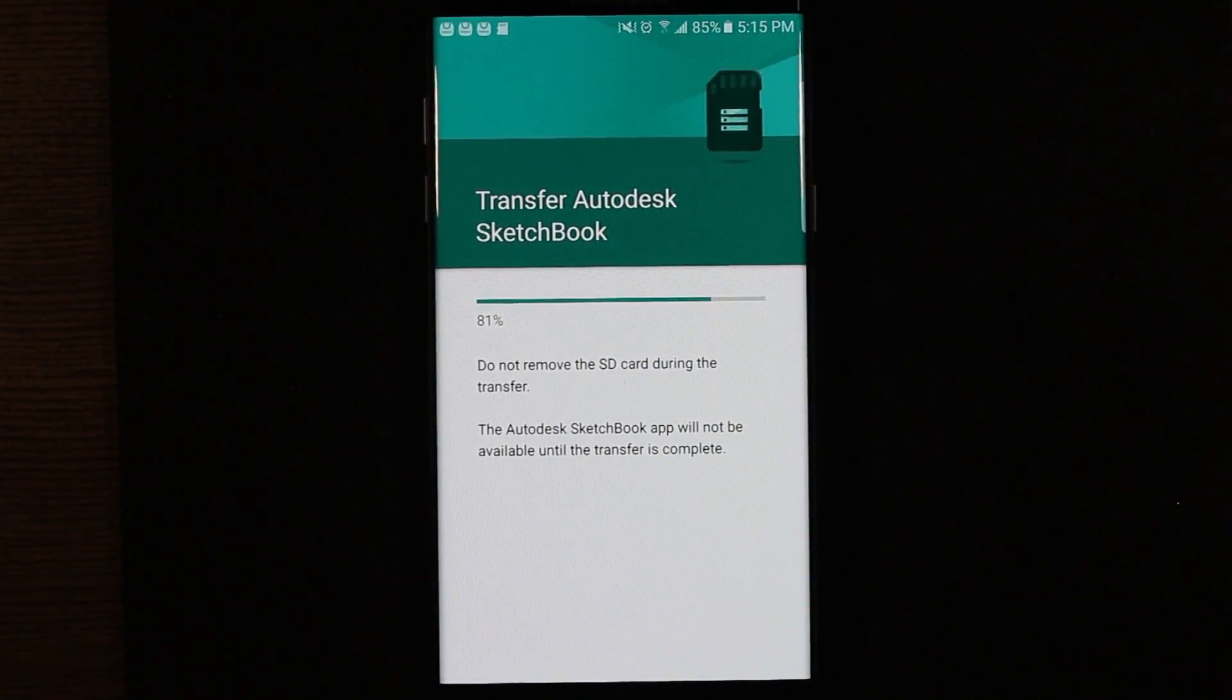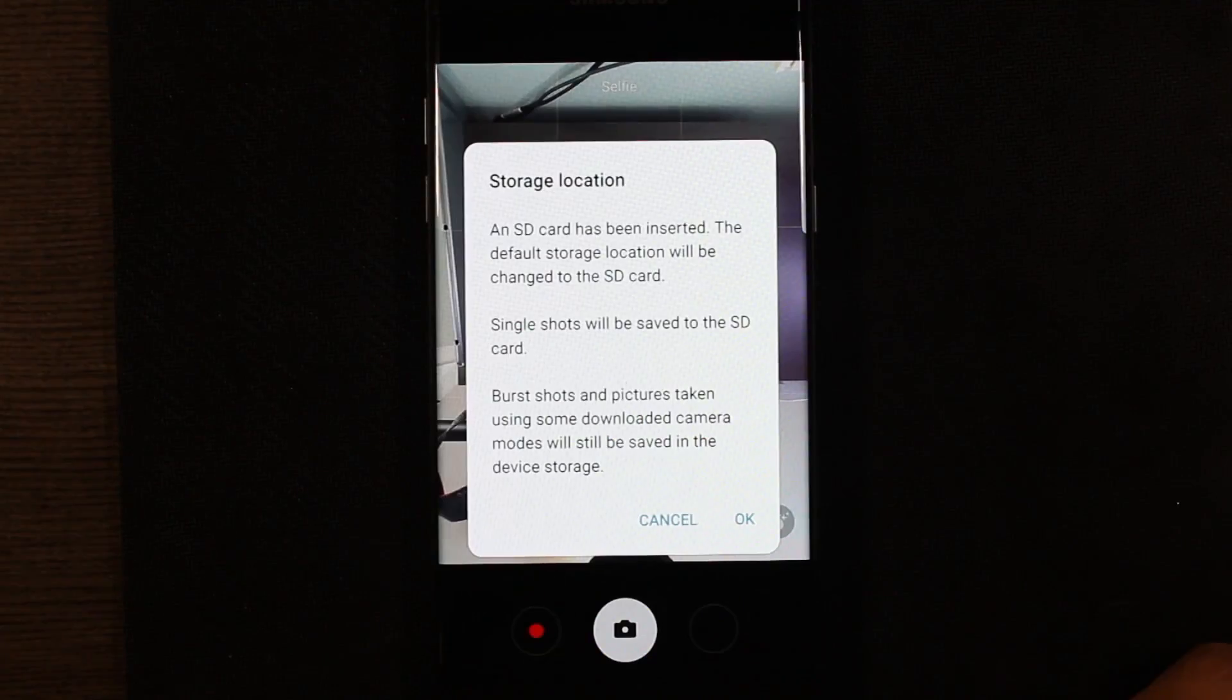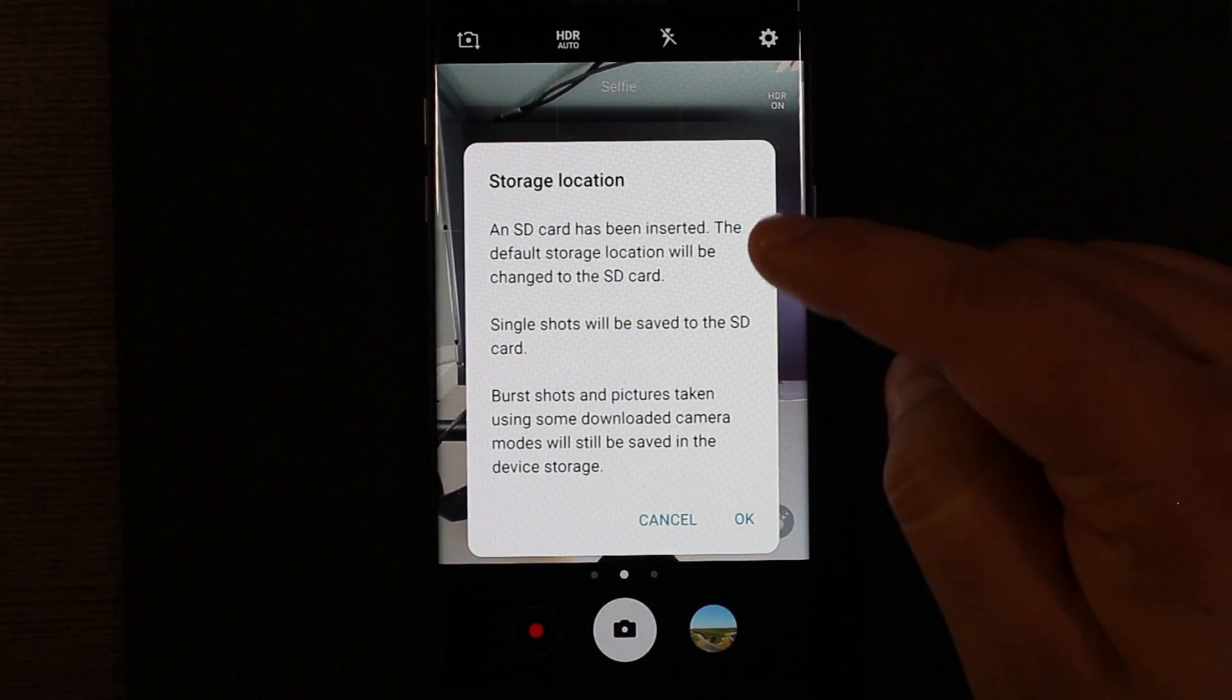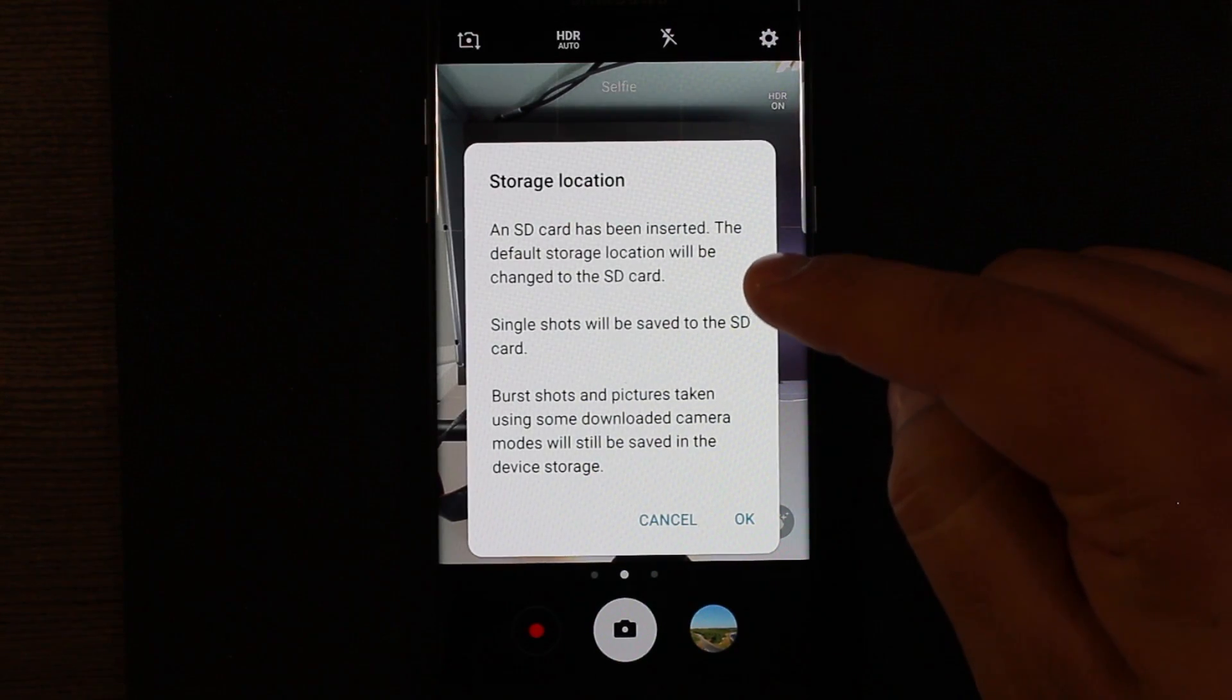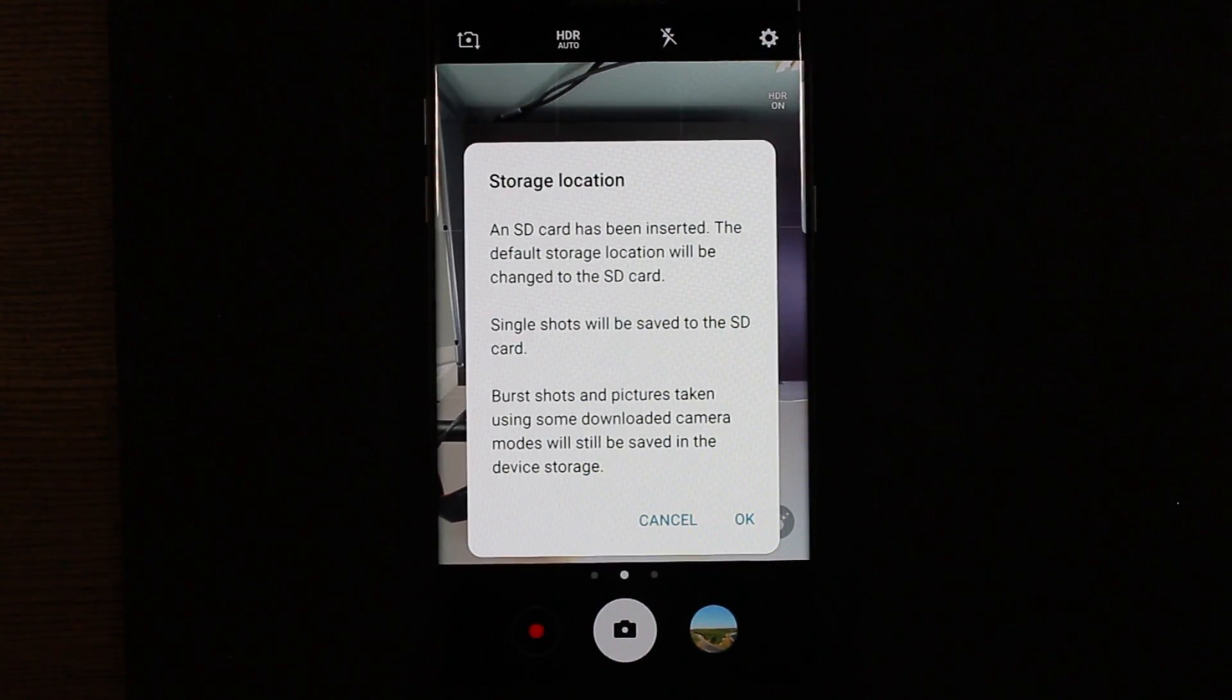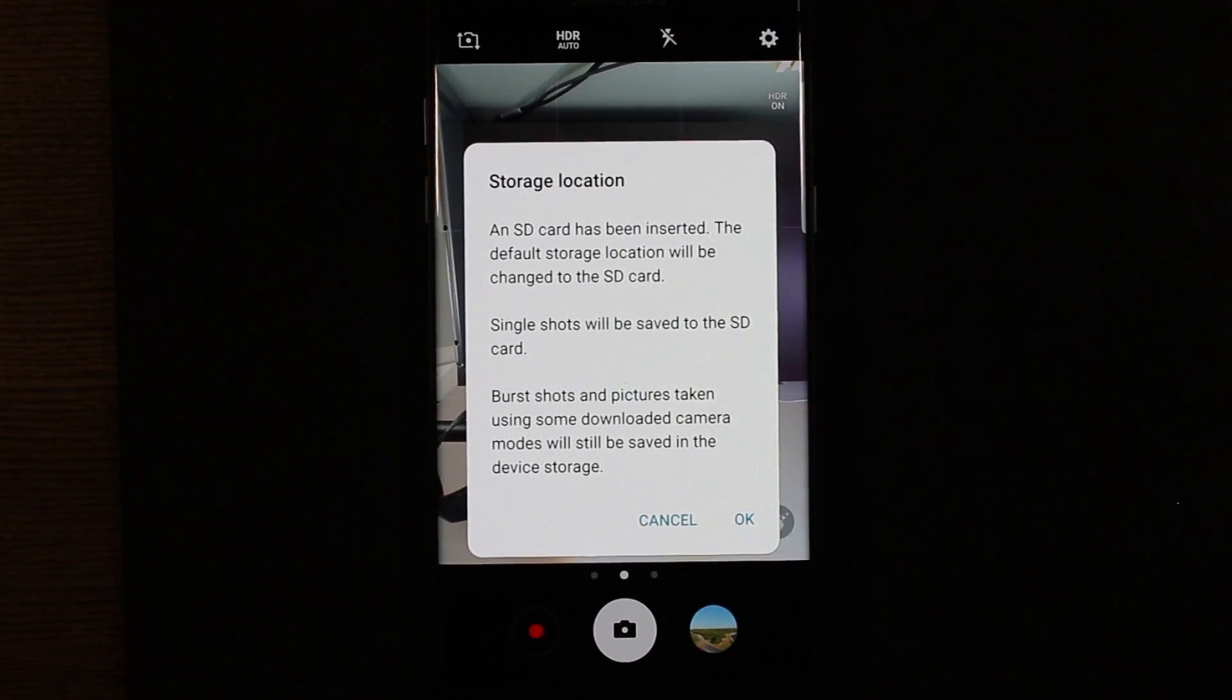Another thing you want to do, go ahead and go to the camera. And here you see it says an SD card has been inserted. The default storage location will be changed to SD card. Single shots will be saved to SD card. And so again, the name of the game here is just freeing up internal memory.